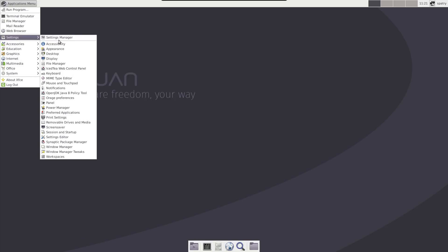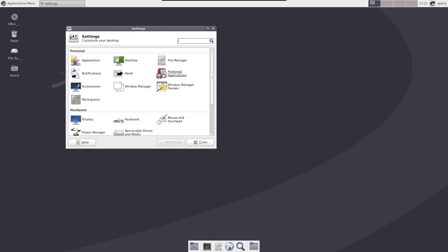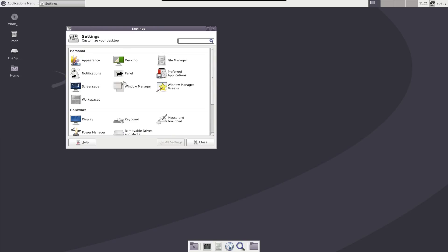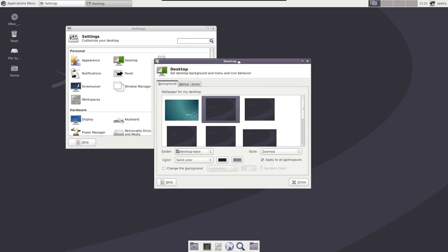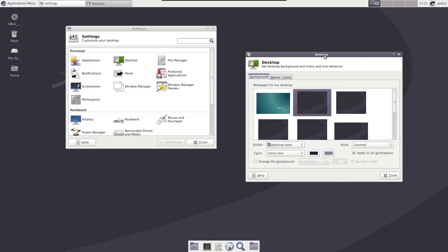You have your standard settings manager, which allows you to go through and make changes to the system. Nothing too fancy here. It's XFCE. It's a little bit older version of it, but it's rock solid and stable.